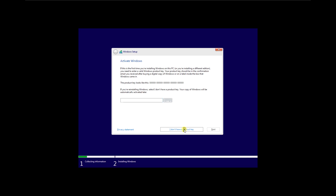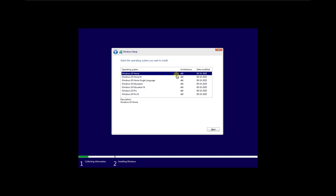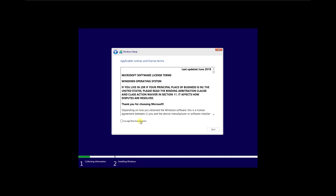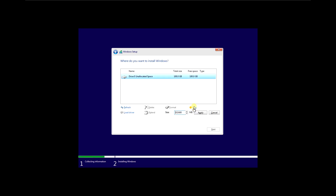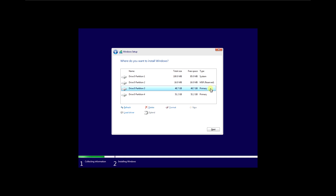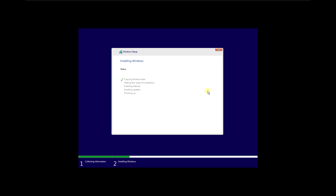I don't have a product key, so I'll skip that. Choose the edition you want — I will choose Windows 10 Education. Accept the license terms, then choose Custom installation. I will create a drive partition of 650GB for Windows, then another partition of 53GB for storing other files. Click Primary, click Next, and your Windows installation will start.